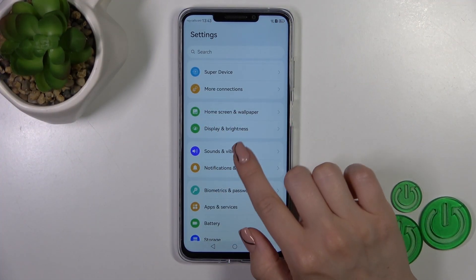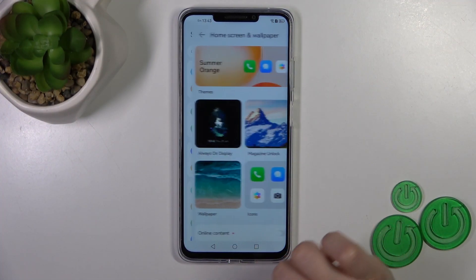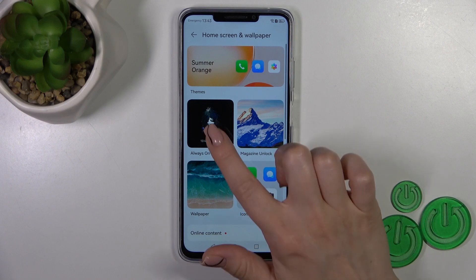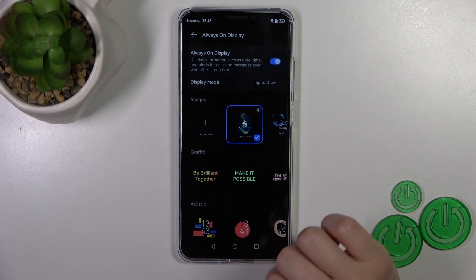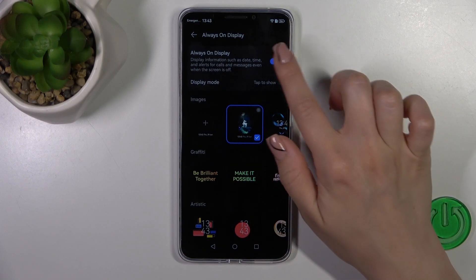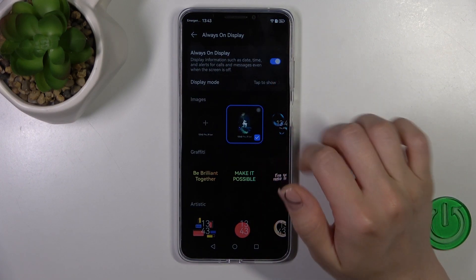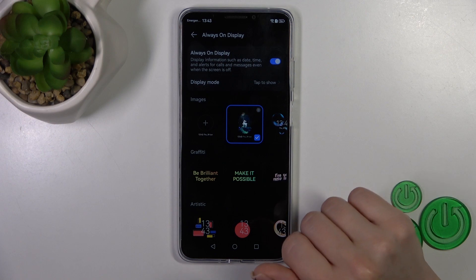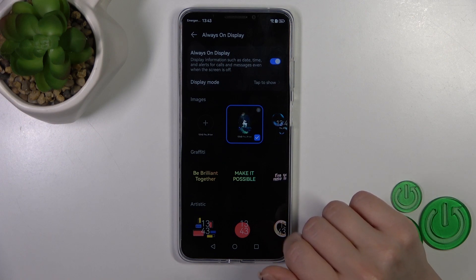First, open Settings, then tap Home Screen and Wallpaper, then tap Always on Display. Here we can see the switcher with which you can activate or turn off the Always on Display option.